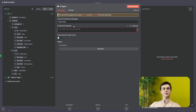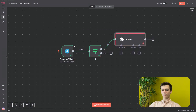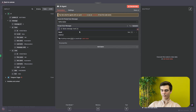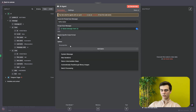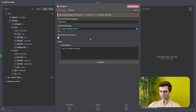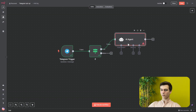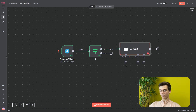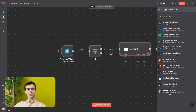The prompt user message will be the message the user sent to our Telegram trigger. We can see in our IF node that the text field contains that message, so we drag it into the user message field. Then we can add a system message as the instruction for our AI agent on how to respond. We will just leave it as 'you are a helpful assistant,' but you can change it to whatever you want.